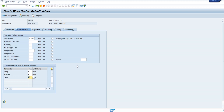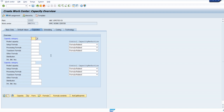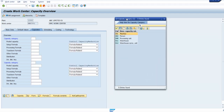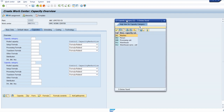Now coming into the most important thing - we are entering into capacity. If you get into the capacity here, this is the heart of this work center. The work center is all about the capacity, so we are going to give that capacity here. You can use the capacity category - what type of capacity you have, so our capacity is a machine.